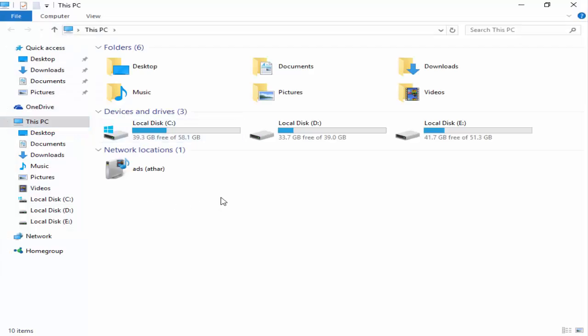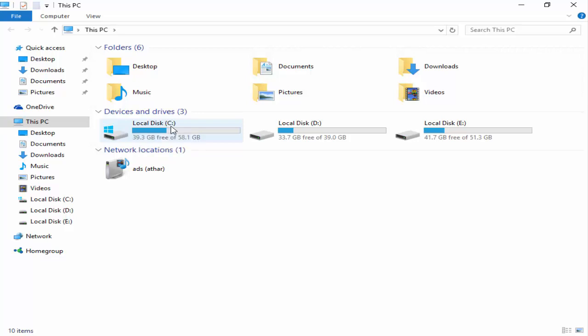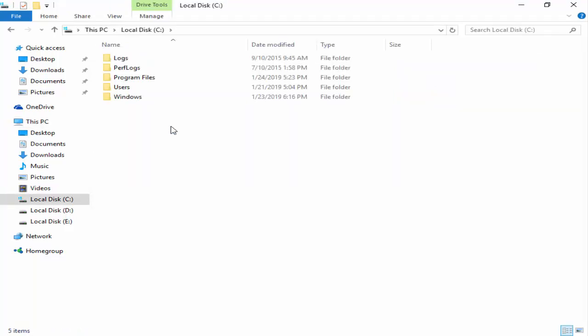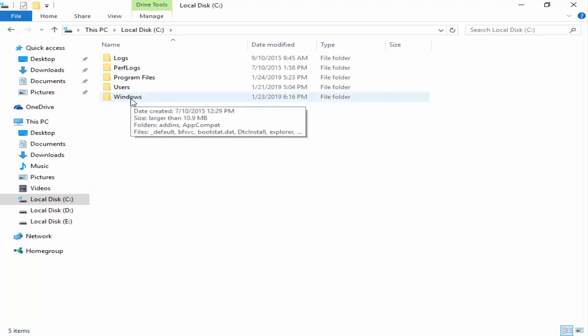After that, go to this C drive, local disk C, and double click on it. Next, you double click on this Windows folder.